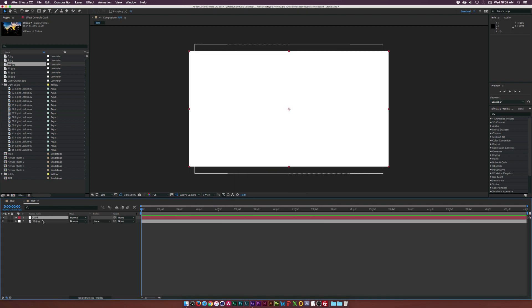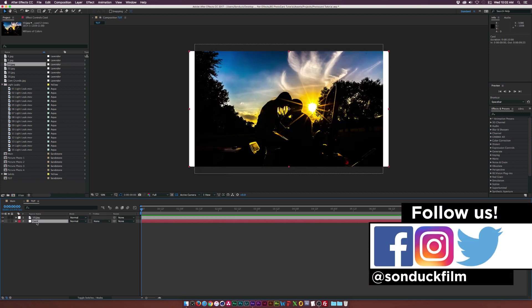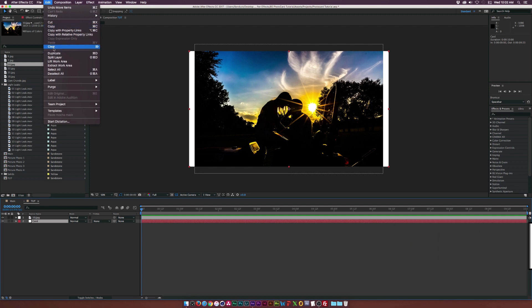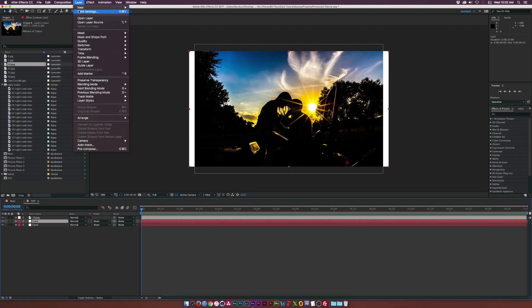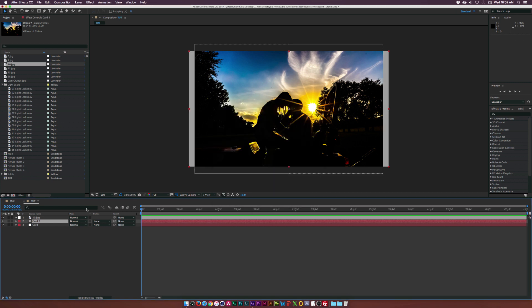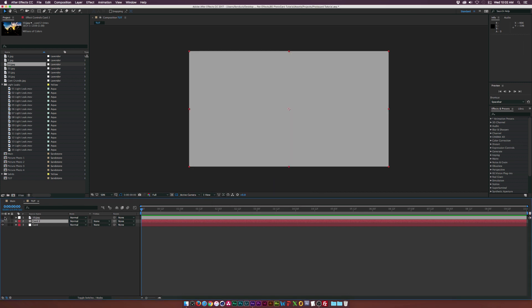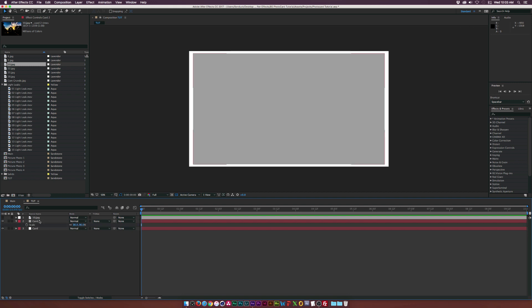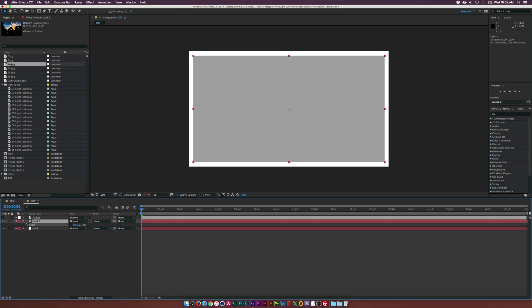Click OK and put it underneath our photo layer. Then let's duplicate our card layer by going up to Edit > Duplicate, and let's go up to Layer > Solid Settings and set this to a darker shade of grey. Turn off our photo layer for now, hit S on the keyboard for card 2 to bring up the scale, and let's scale this down. We want to keep the sides congruent, so break the chain for scale and decrease the Y value just a touch until the width and height are equal all around.